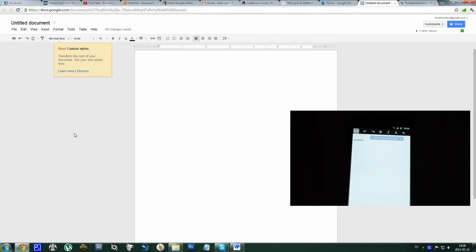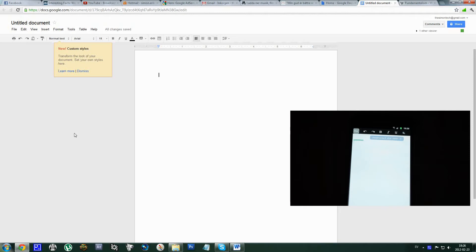Hello everyone, so today I just want to show you Google Docs. You can use Google Docs on Android and on your PC. I don't really know if you can use it on other devices too, but I know that it works on Android and on the computer.